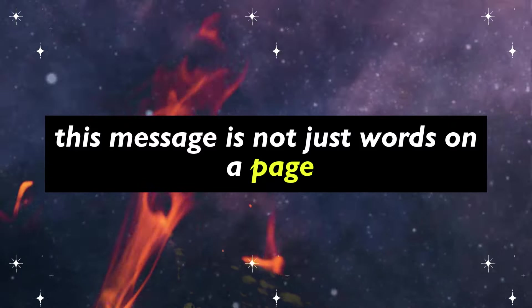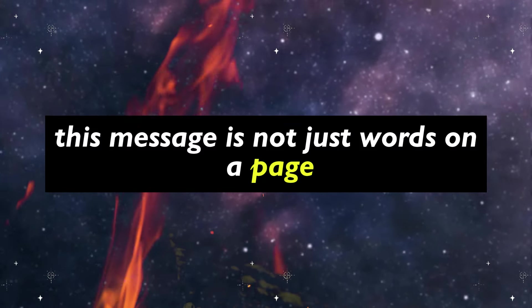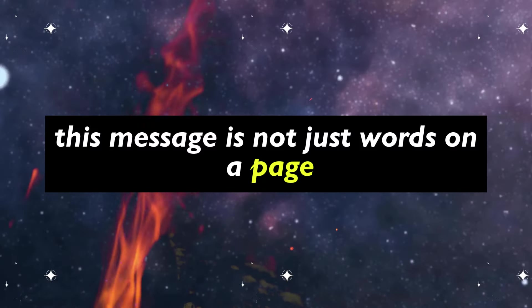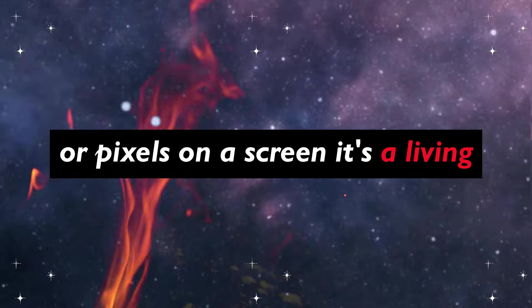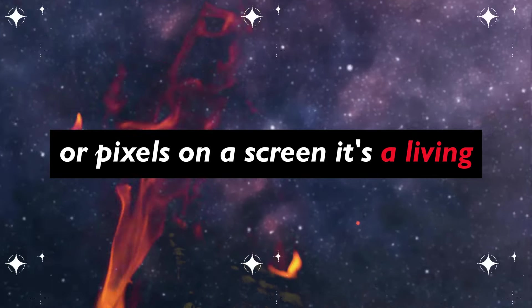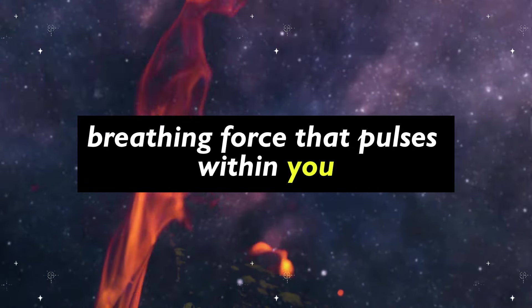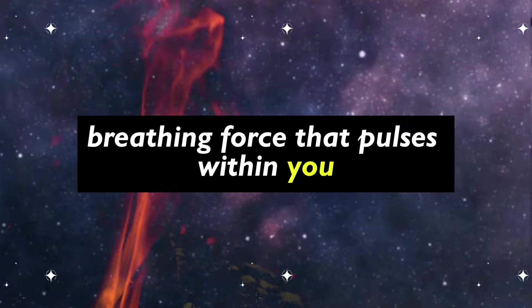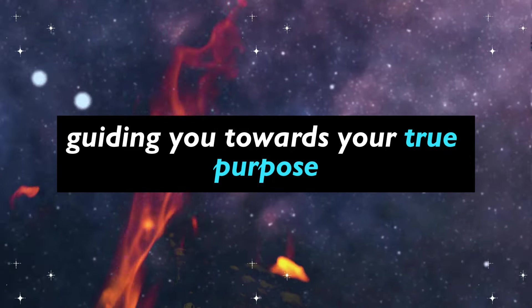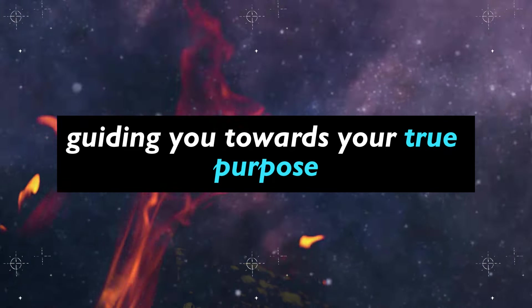This message is not just words on a page or pixels on a screen. It's a living, breathing force that pulses within you, guiding you towards your true purpose.